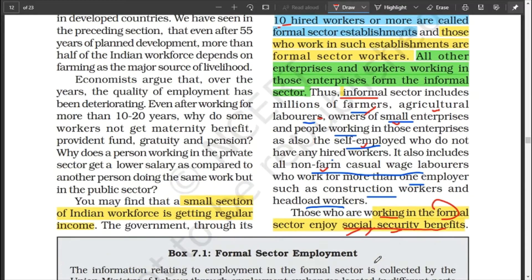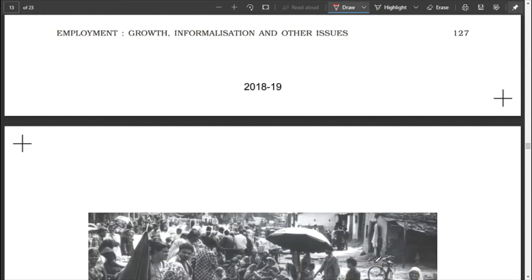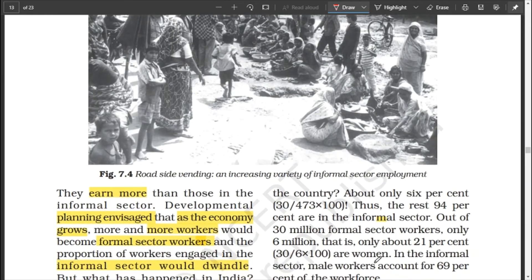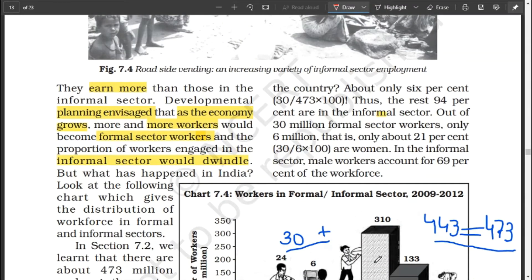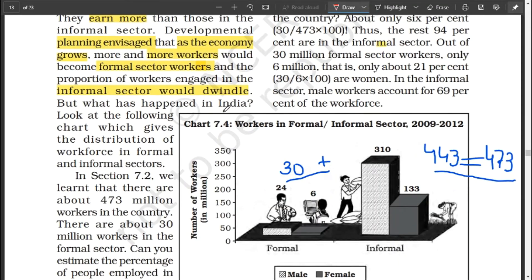These social security benefits are enjoyed only by workers in the formal or organized sector. Those working in the unorganized sector suffer without them. Formal sector workers also earn more than those in the informal sector. Even though India tries to move more workers into the formal sector so more will get social security benefits, it is found that the outcome is the opposite — the number of formal workers has not increased as planned.